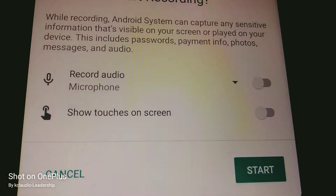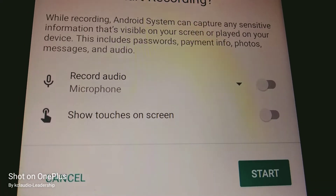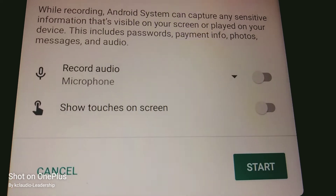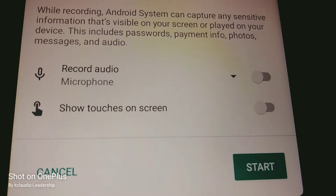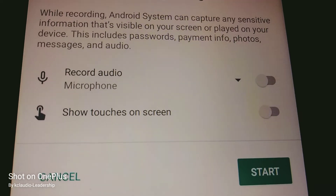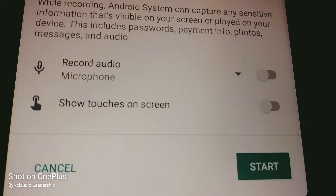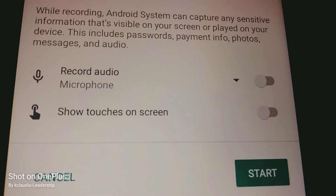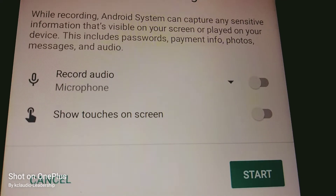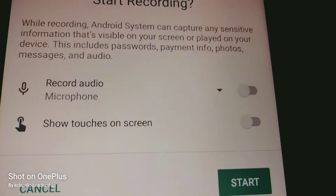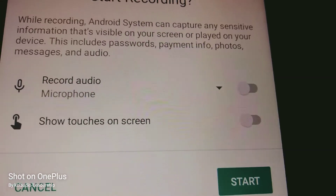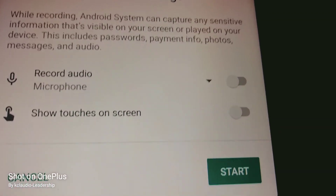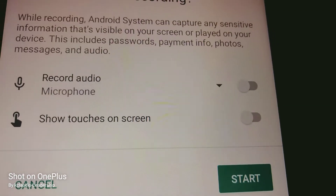A few options to consider: while recording, the Android system can capture any sensitive information that is visible on your screen or played on your device. This includes passwords, payment info, photos, messages, and audio.